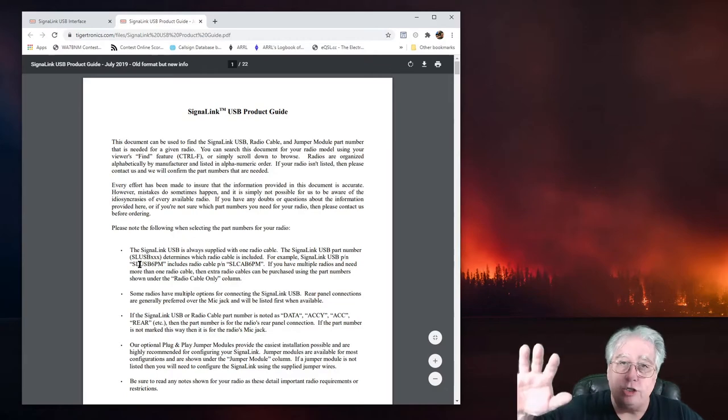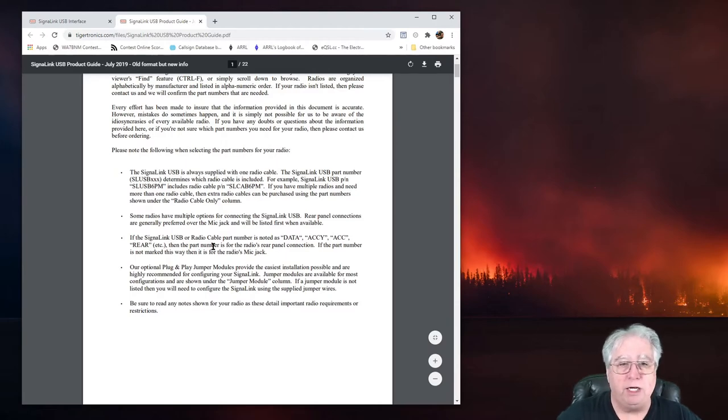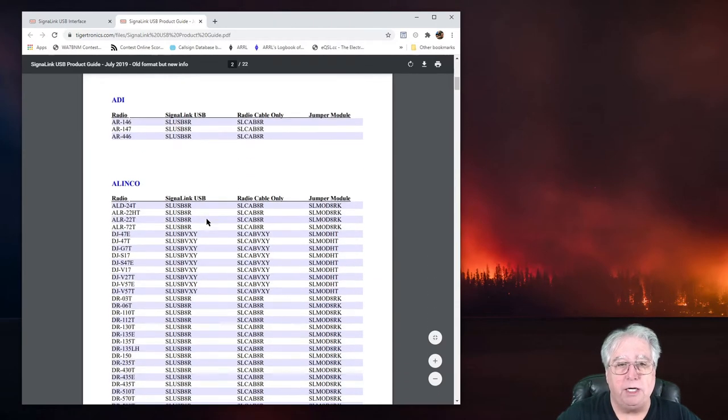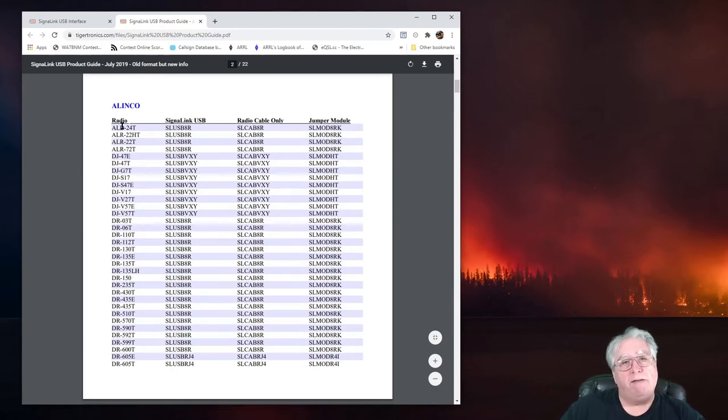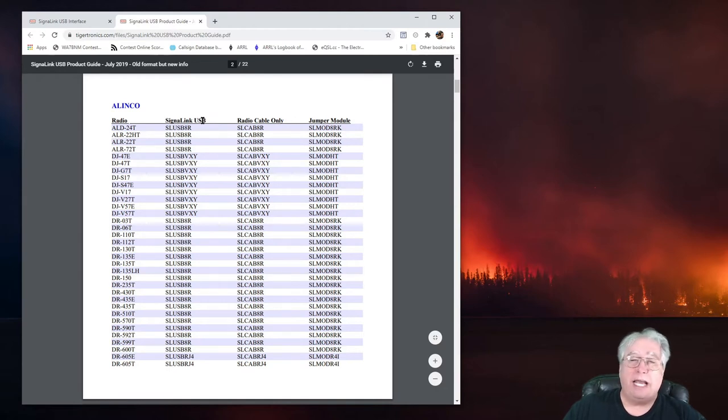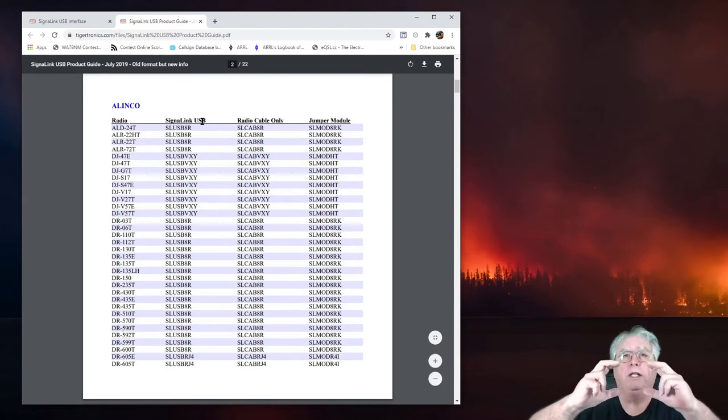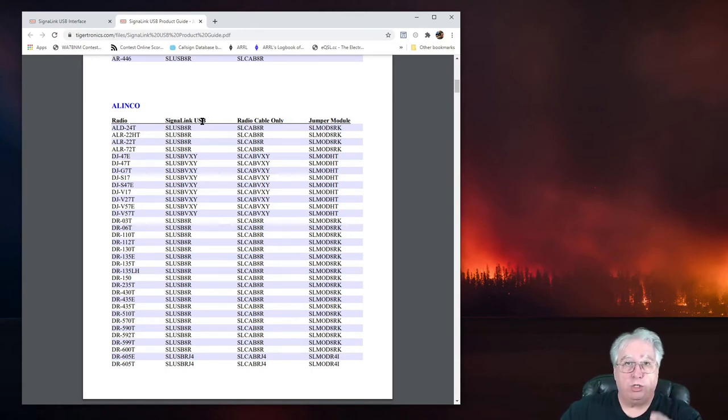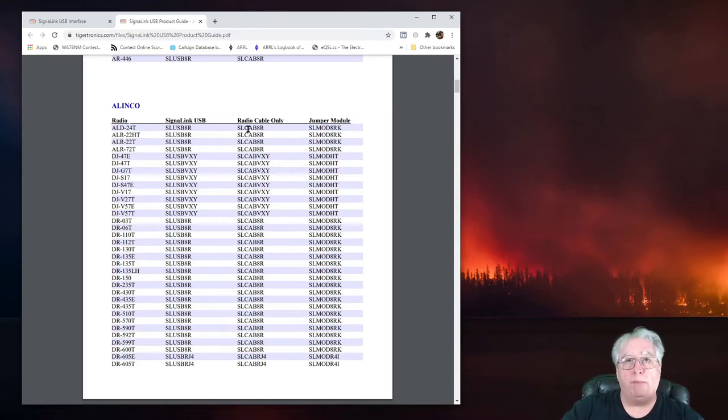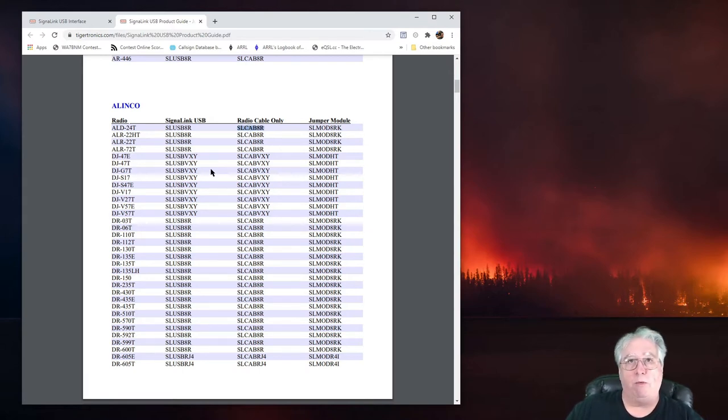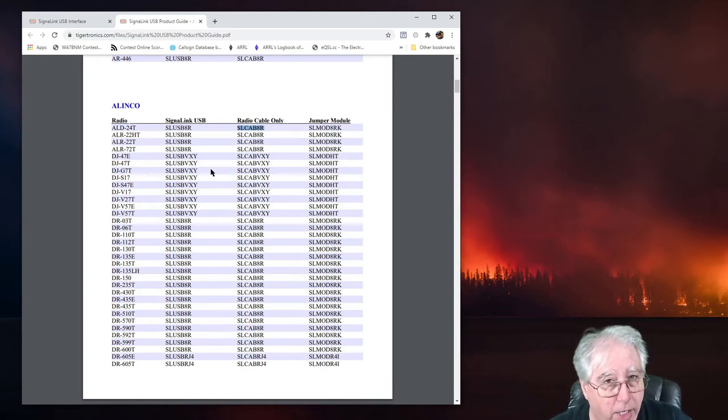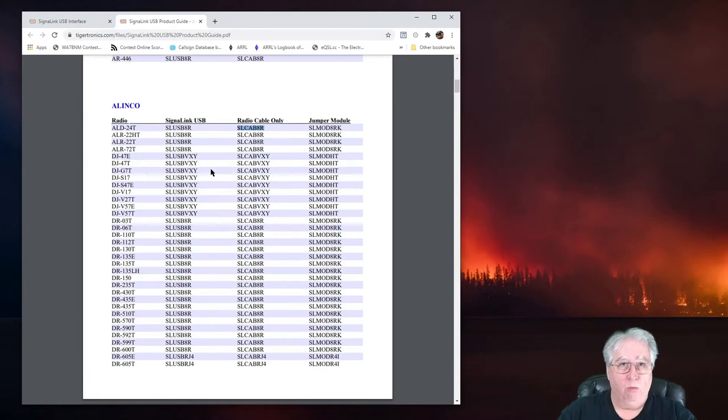I encourage you to read this page. We're not going to go over it completely here. What we have here is the radio, your radio model, and this is the SignalLink USB - the actual SignalLink box as well as the cable that goes to the specified radio. If you want to buy just the cable, if you already own a SignalLink and want to swap to another radio, this would be the cable for that radio specifically. And then there's the jumper module, which I call the programming board.